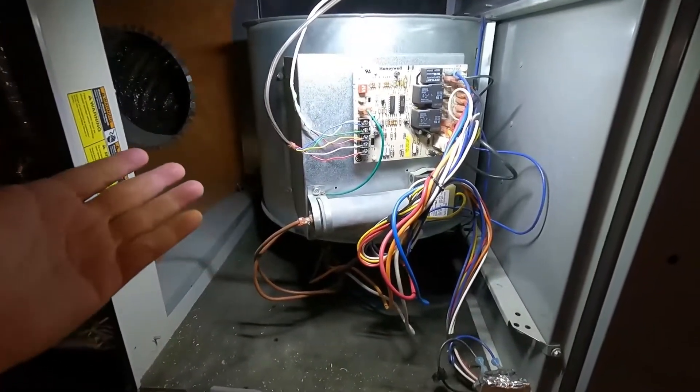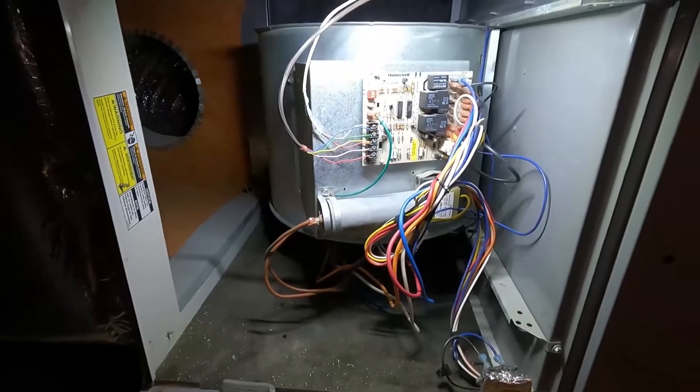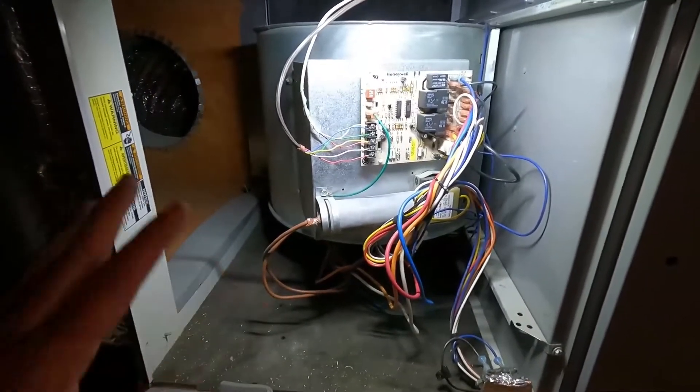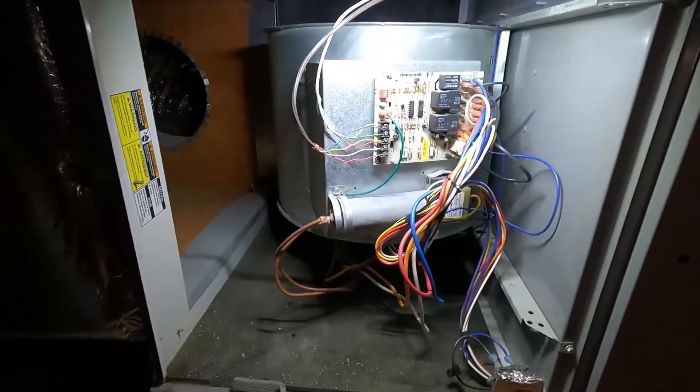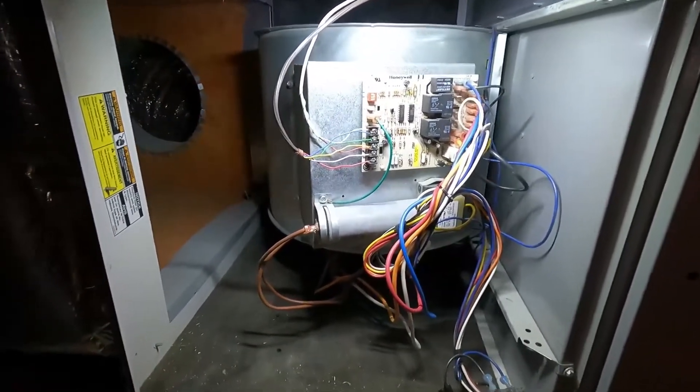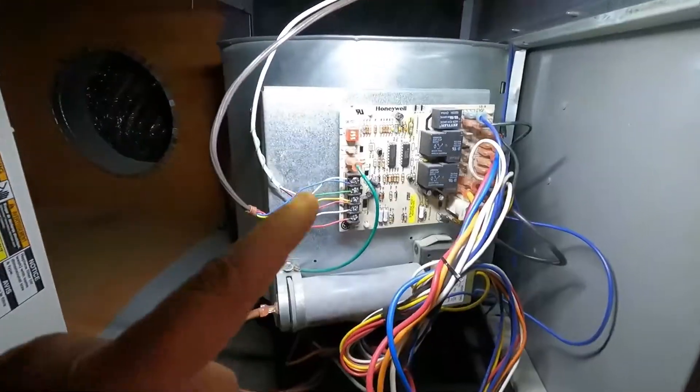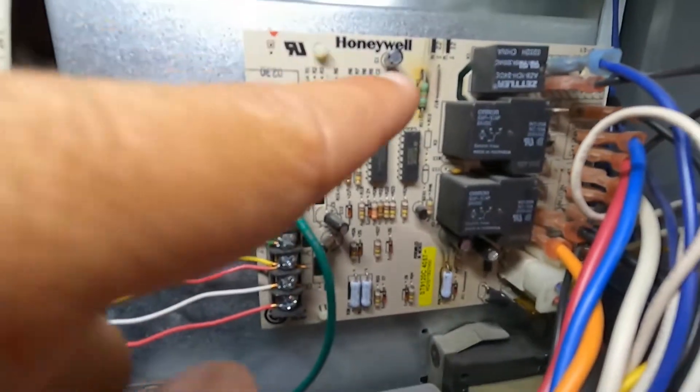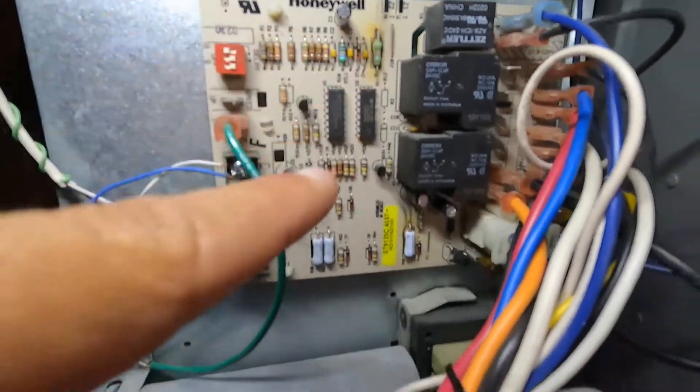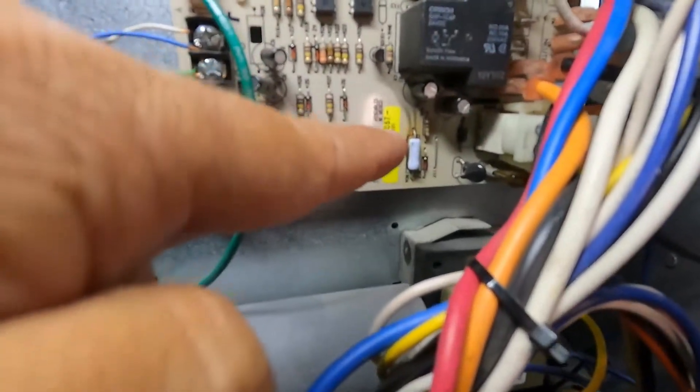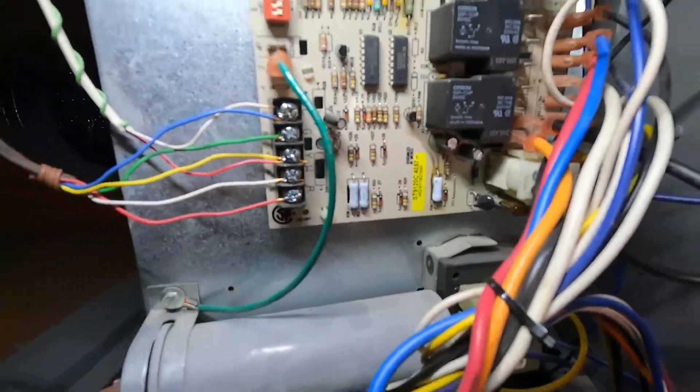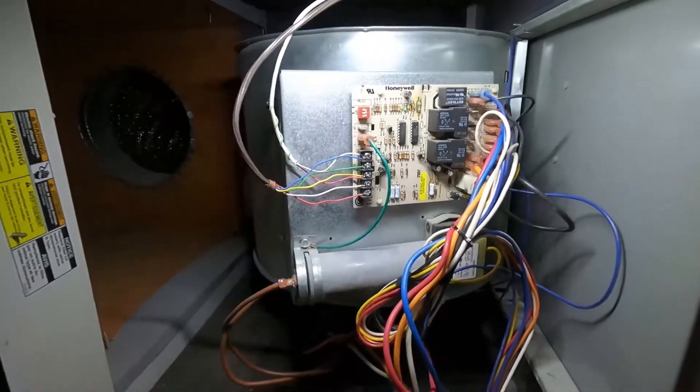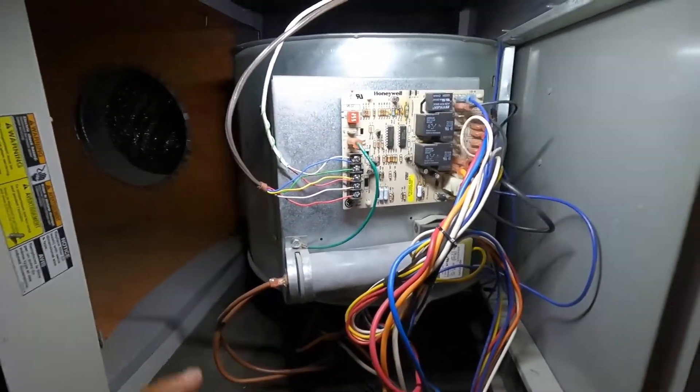On these usually when the fan goes bad it will smell kind of like a burning electrical smell. I don't smell anything at all like that. But I am noticing over here on the board that there are some burn marks right here and right down here. So we might have a problem with this fan control unit.